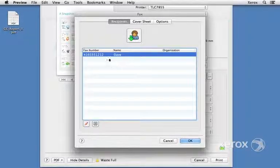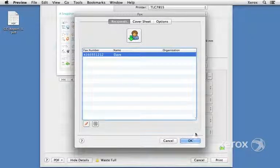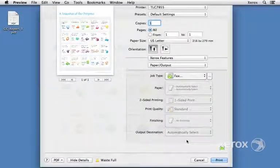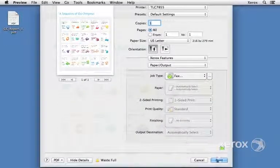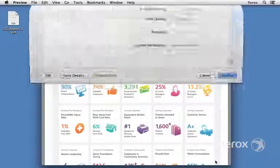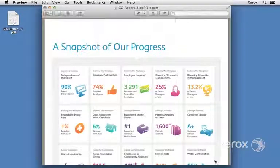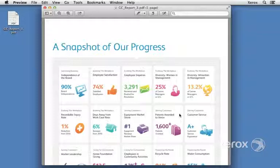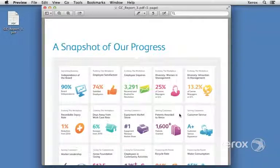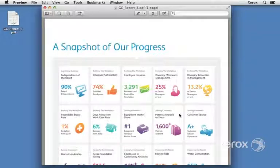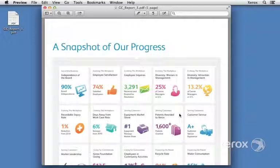There's our Dave. I can click OK and click on Print. Now the print driver is sending this job over to our Xerox multifunction device where it will be processed and passed over to the fax portion. As we speak, the telephone number is being dialed and the fax is on its way.